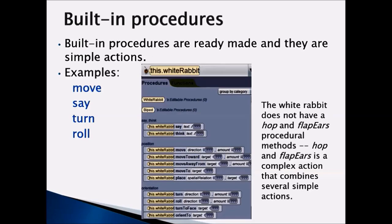For examples: move, say, turn, roll. If we take a look at the method tab, these are the built-in procedures that are ready-made and given to us — say, think, move, move towards, move away from, and much more. The White Rabbit does not have hop and flap ears procedures. Hop and flap ears are complex actions that combine several simple actions.